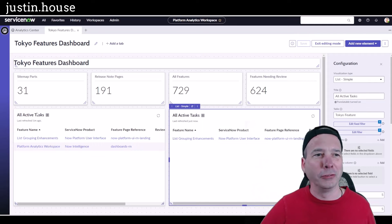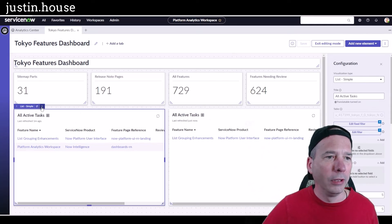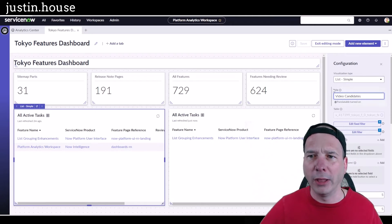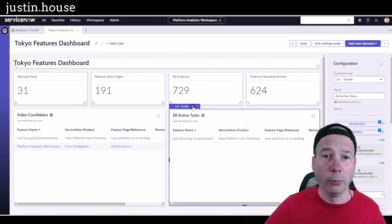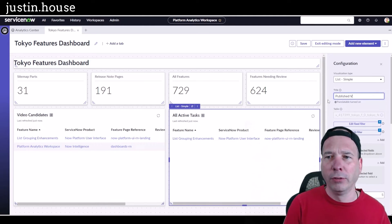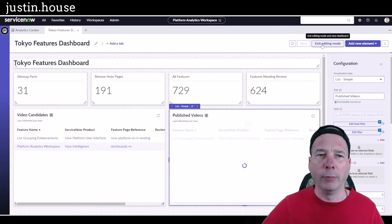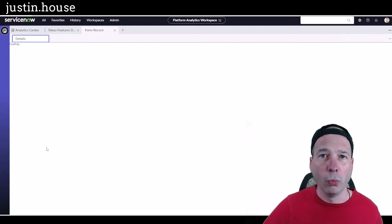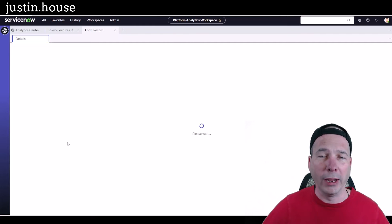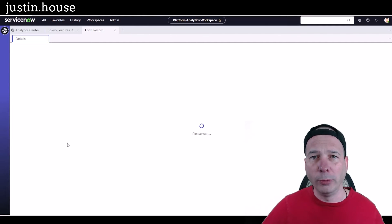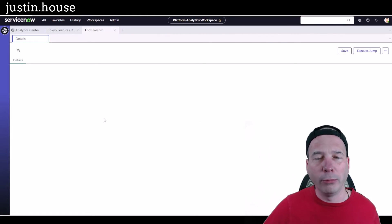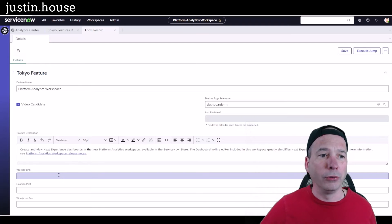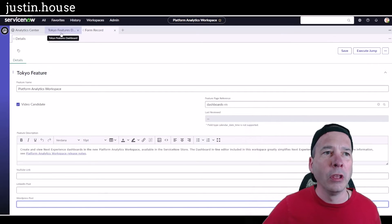I just noticed I need to change the titles on those lists. I'll click Configuration and change the first title to 'Video Candidates' — the stuff I might want to explore and do something with. The second one will be 'Published Videos.' I'll save, exit, and look at that dashboard! It's fully interactive — I can dive in, click the Platform Analytics Workspace record, add a YouTube or WordPress URL, and it opens the form to edit those fields.